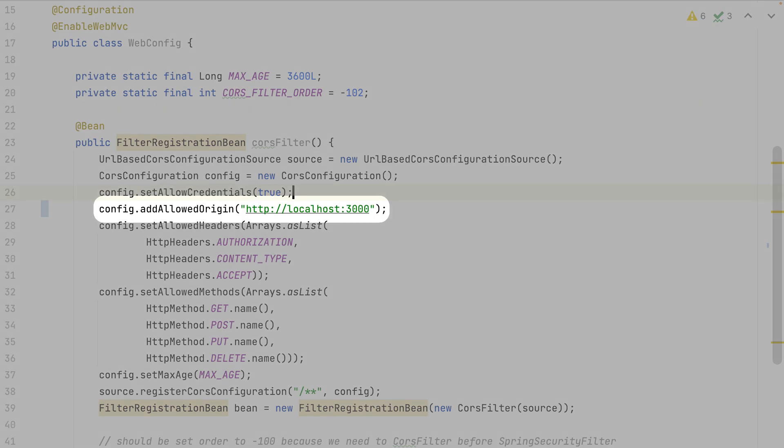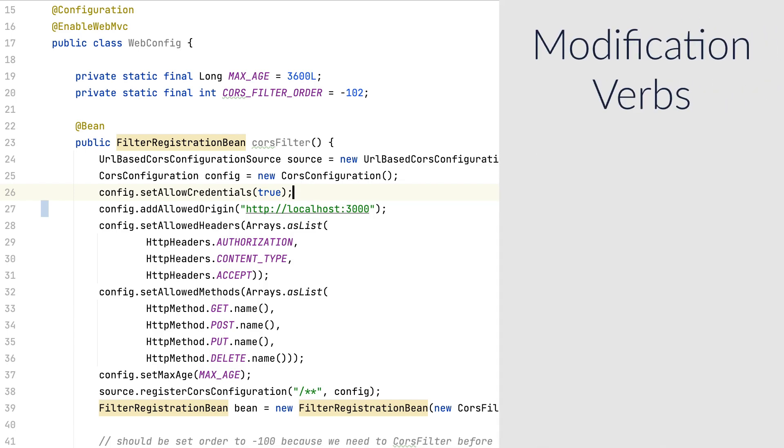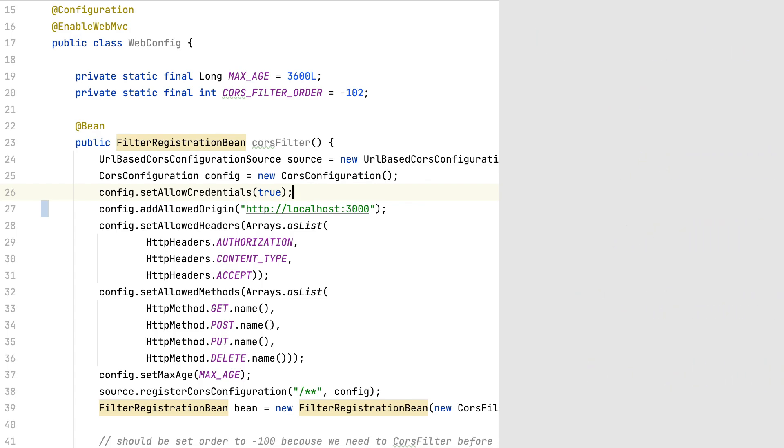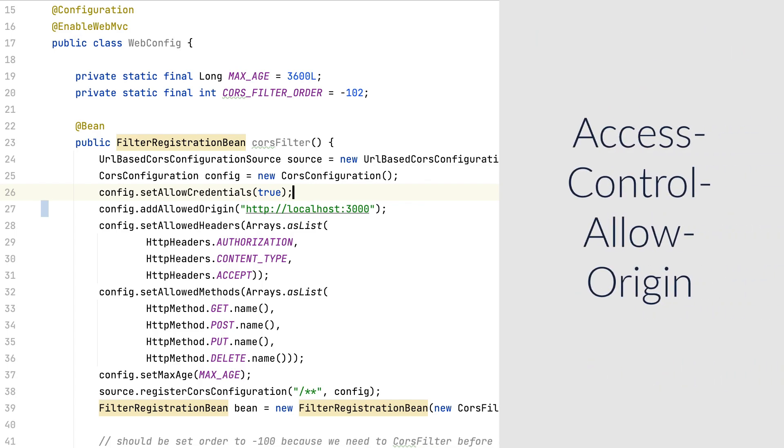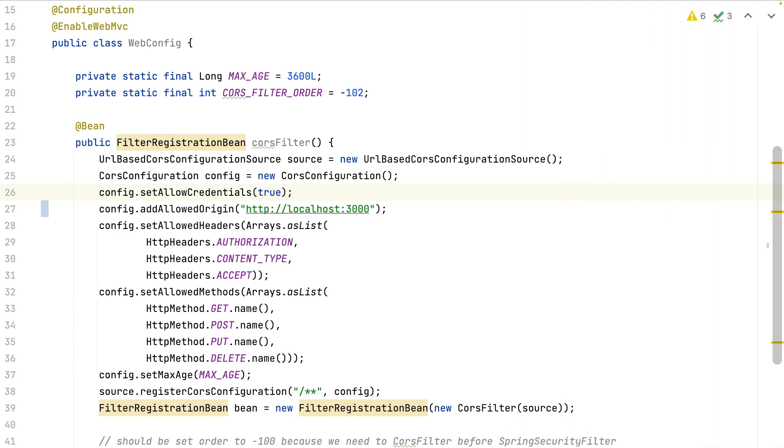This will allow the preflight requests. Those are the options requests. The options requests will check if the backend accepts requests from a given origin and for a given verb. Those requests are only sent for modification verbs post, put, delete or patch. And the response will contain the header access-control-allow-origin with the origin accepted. This means that I must also accept the options method.